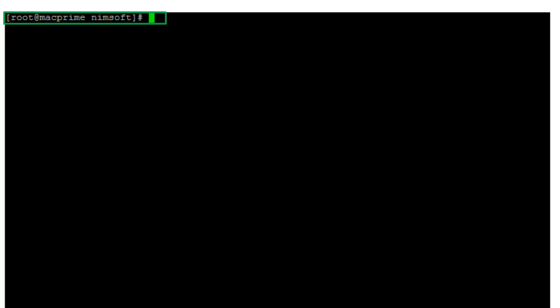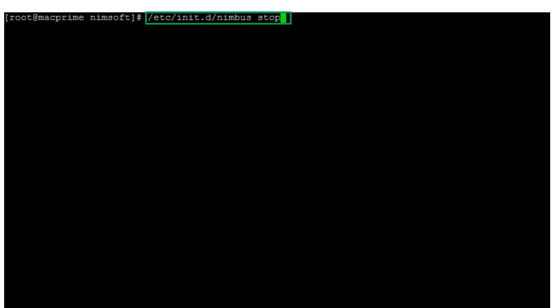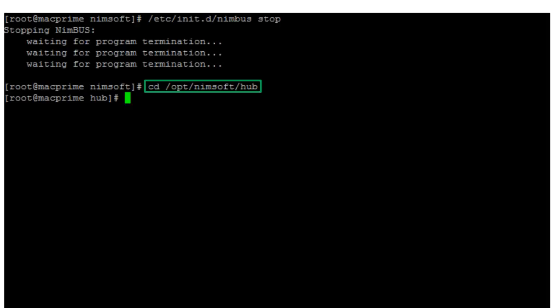First I will stop the hub by logging into the hub server as root. I execute the Nimbus stop command, then change the directories to opt-nimsoft-hub.